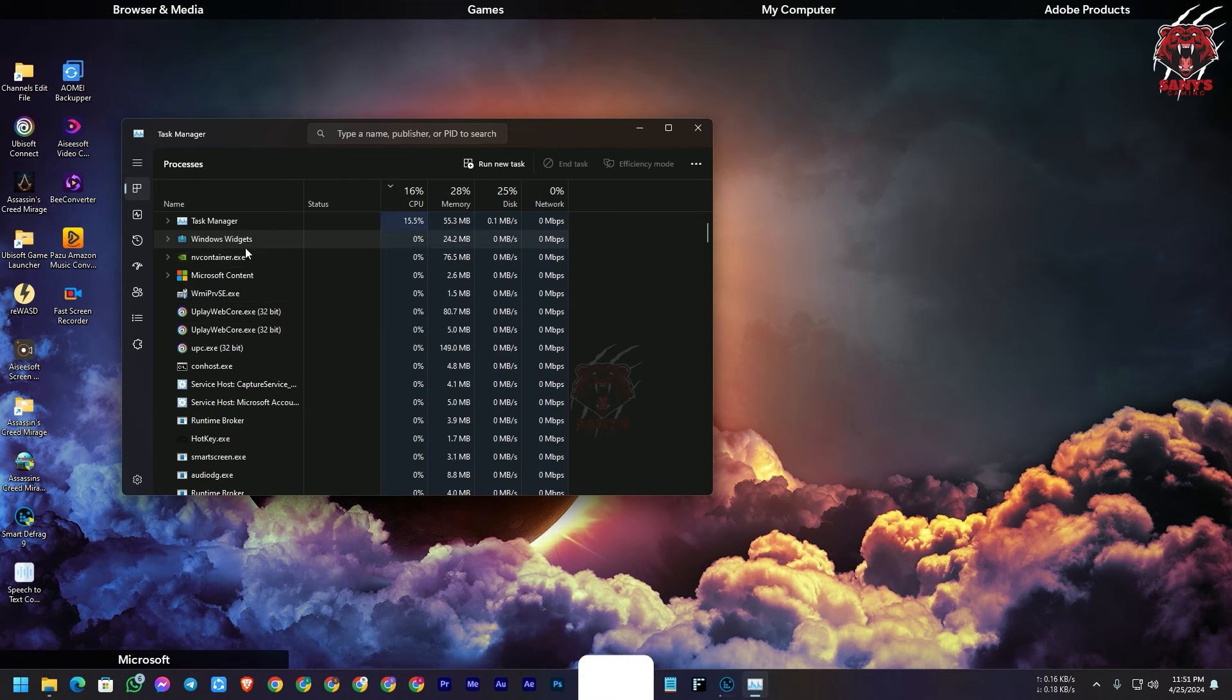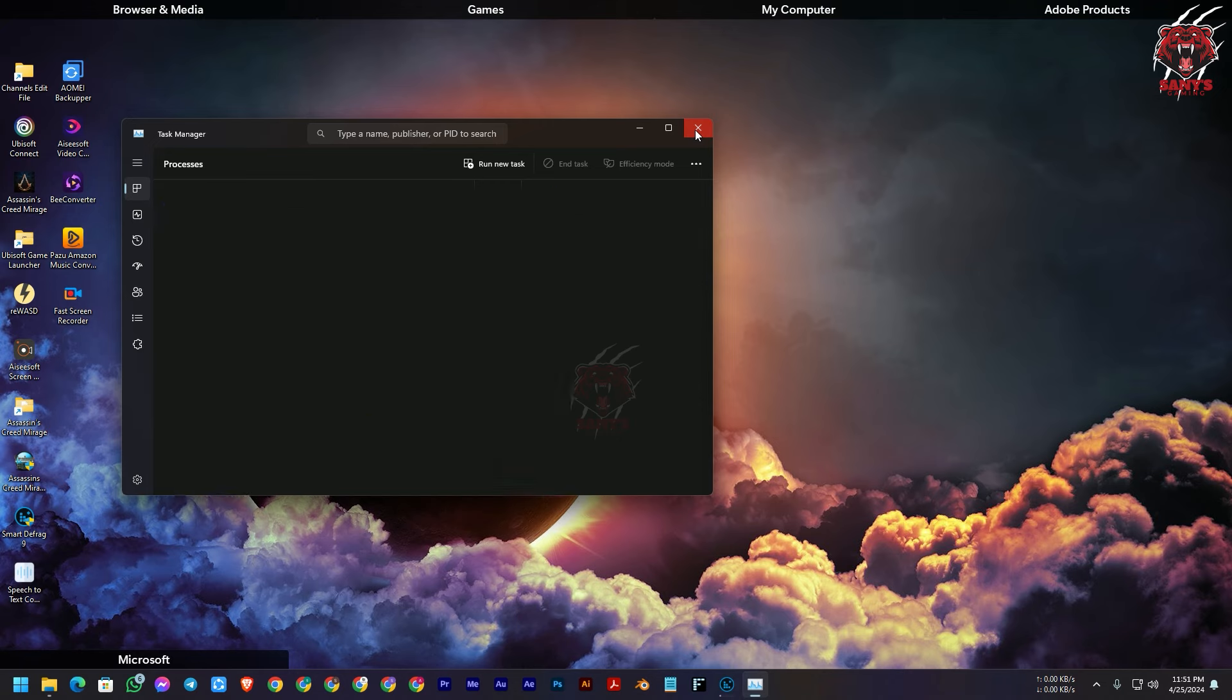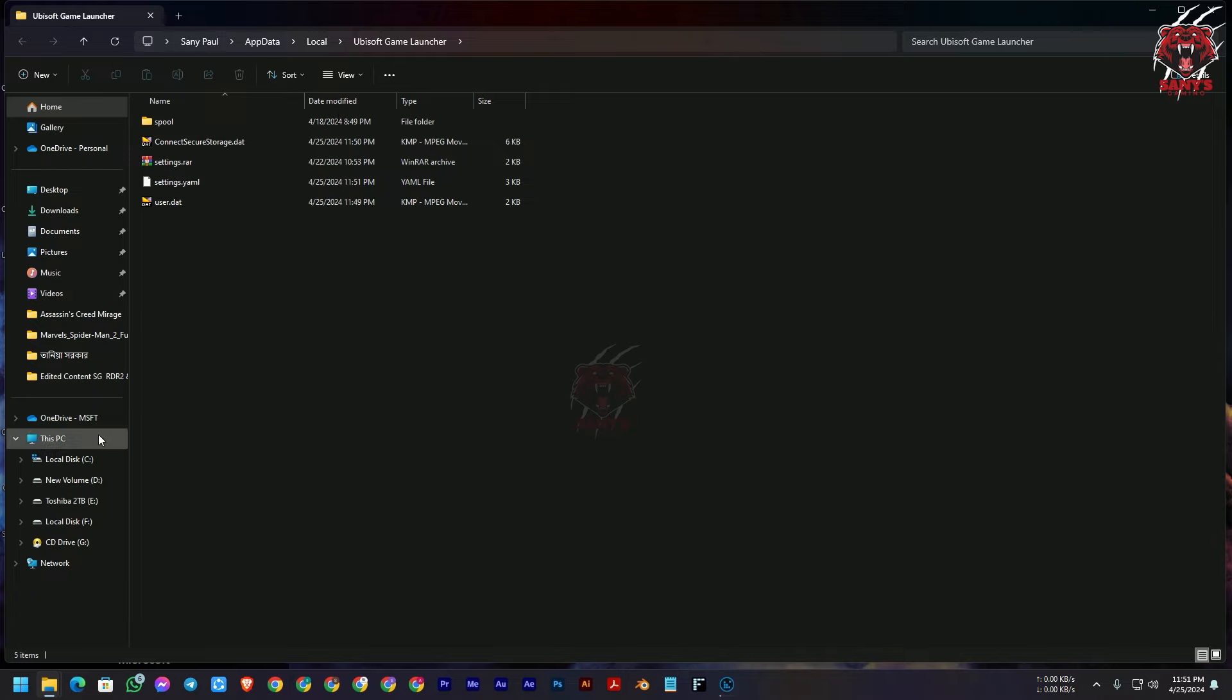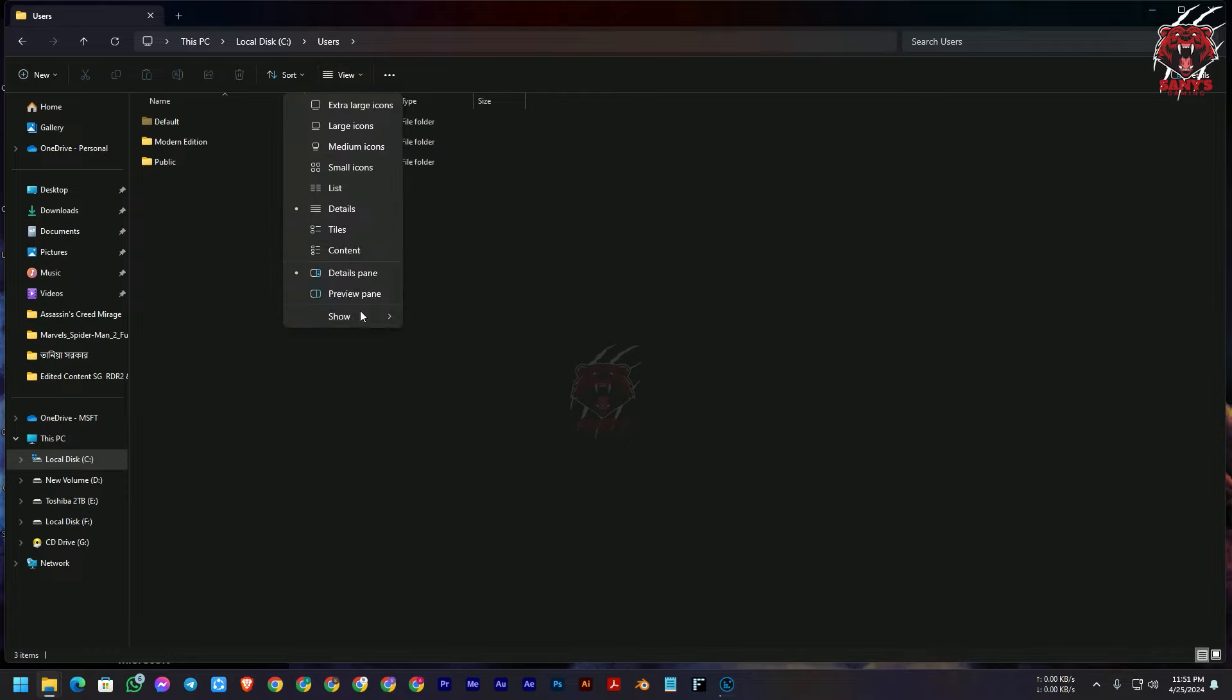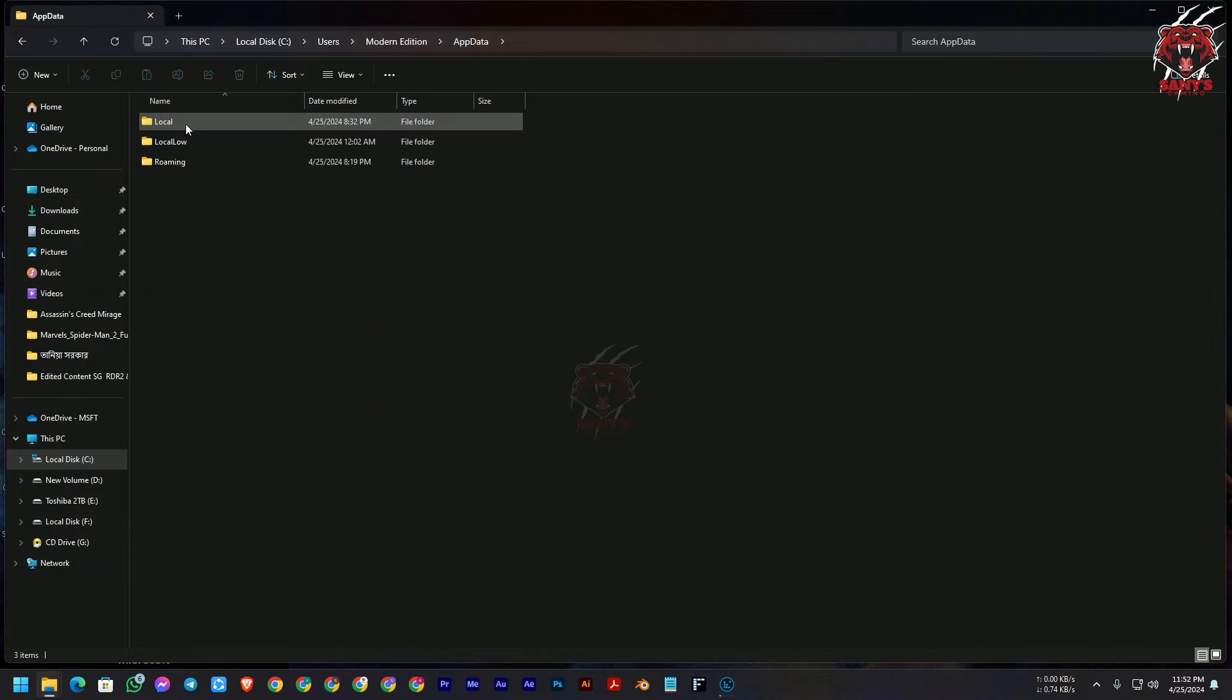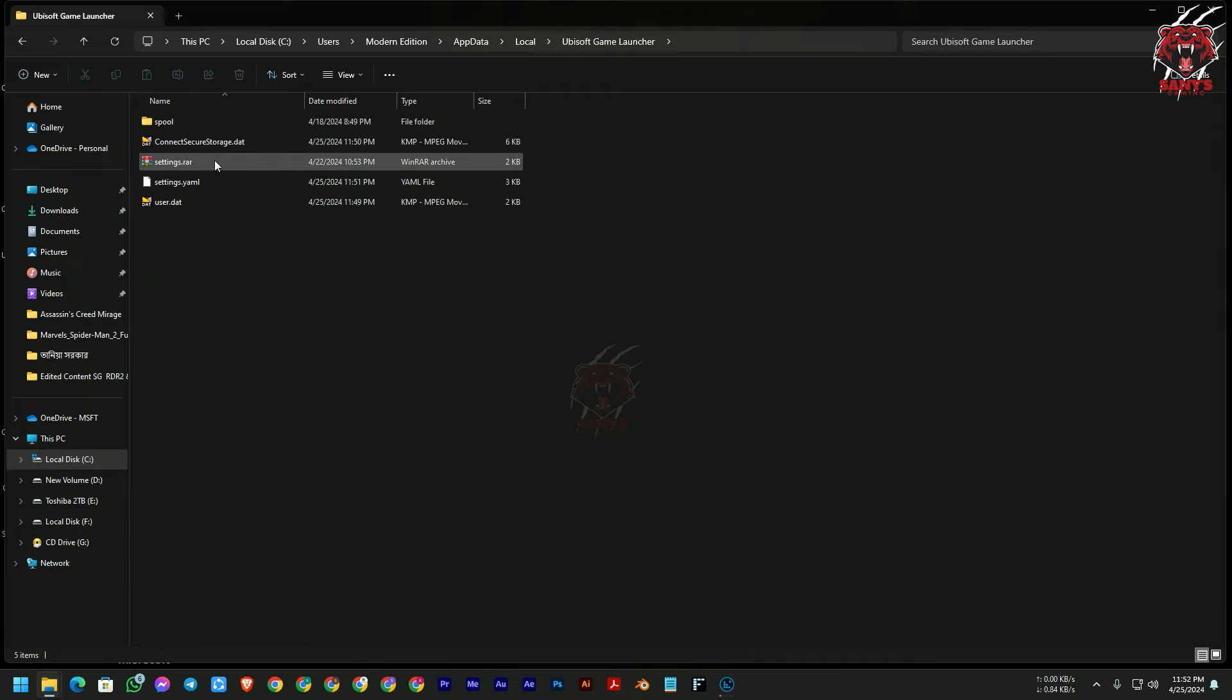After that, I will give you a location: Ubisoft game launcher location. This will be located in your C drive, go to Users. Obviously you need to turn on the hidden option. After go to Users, then you go to your username that you have created with the computer, and go to AppData, then Local, and then Ubisoft Game Launcher. Here you can find a settings yml file and you need to edit the file.